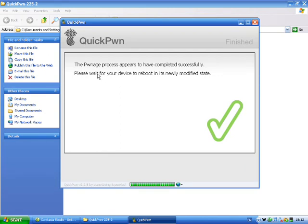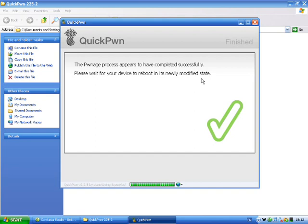As you can see, my device has been successfully jailbroken and it is going to wait until it reboots in its newly modified state. At the moment on my iPod screen there is a pineapple running and it is loading some stuff into it.